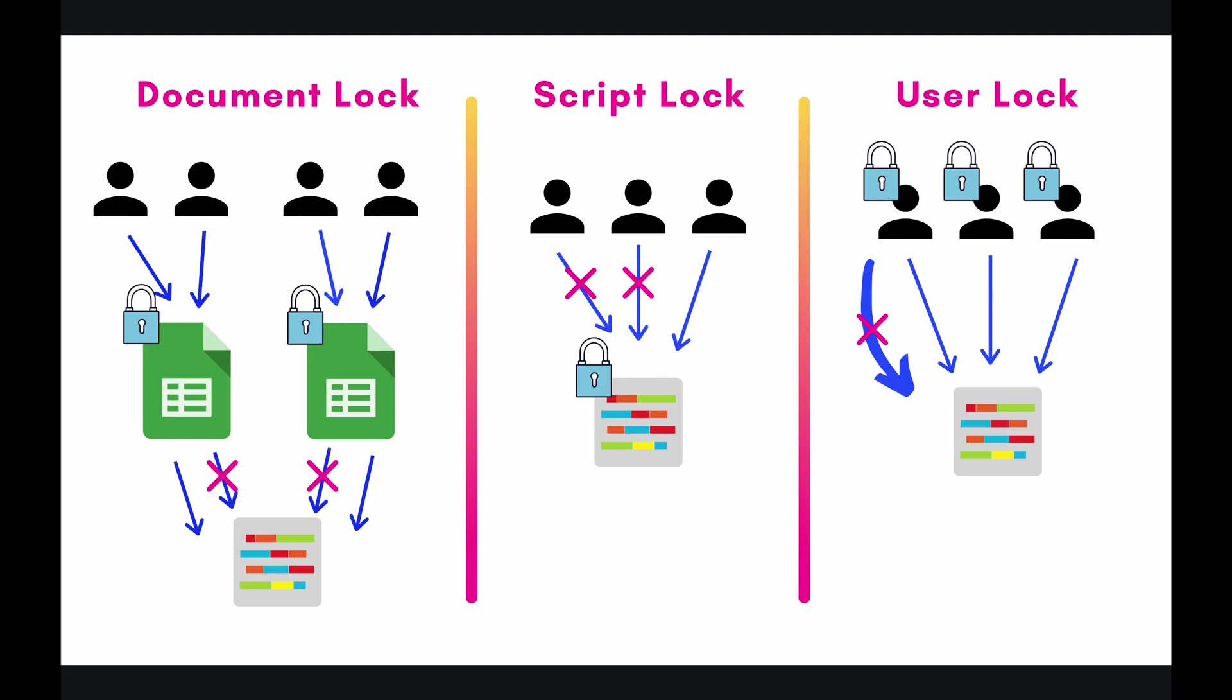However, if they try to execute multiple threads, say if they try to have multiple executions on the document itself, it will only go one at a time. So this is especially important for triggers. If you have an on open trigger, only one on open, or that function will only be called once at a time.